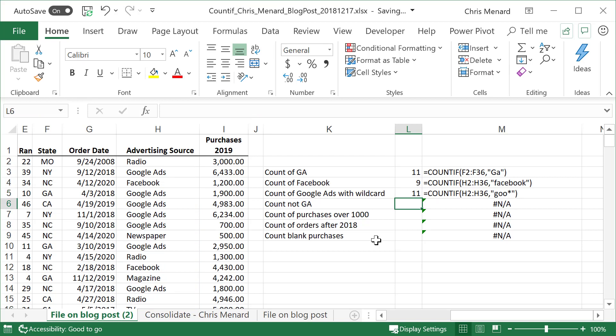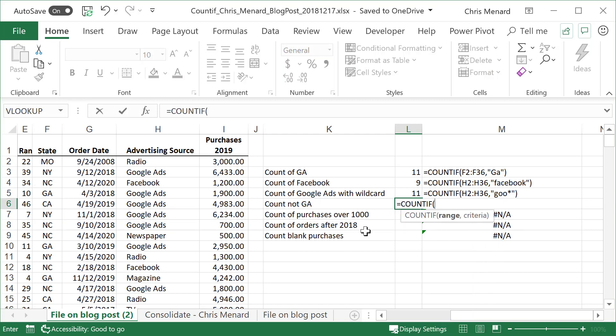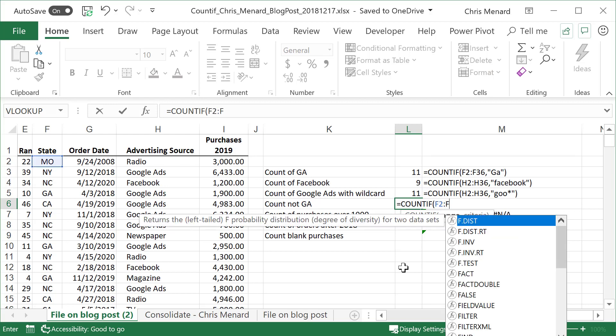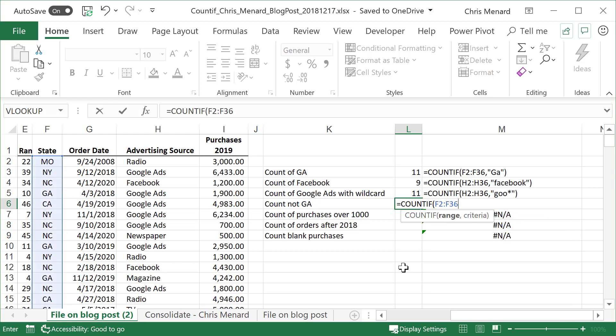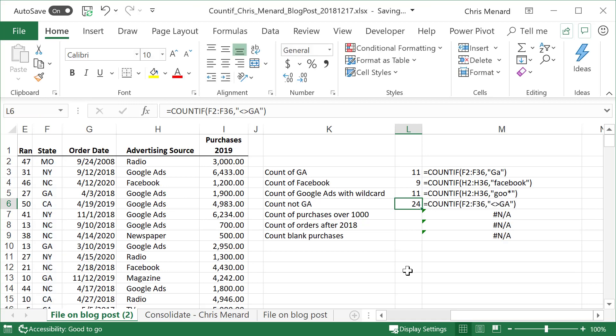Now I want to know how many people, how many of our customers are not located somewhere. So again, I'm just picking on Georgia. So equals COUNTIF. Again, the range this time is F2 through F36. To do a NOT, less than, greater than GA. There is not Georgia. 24 people are not in Georgia from column F.